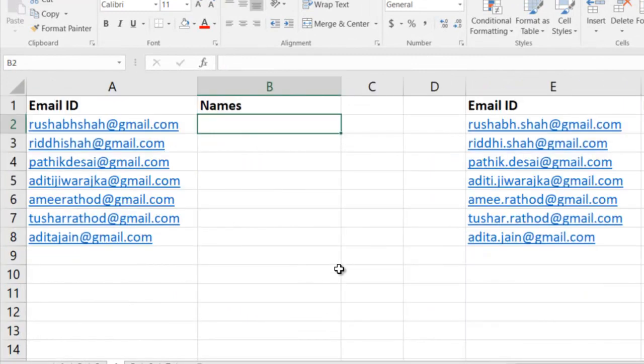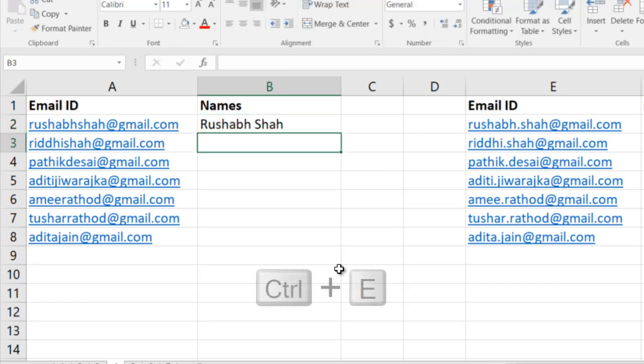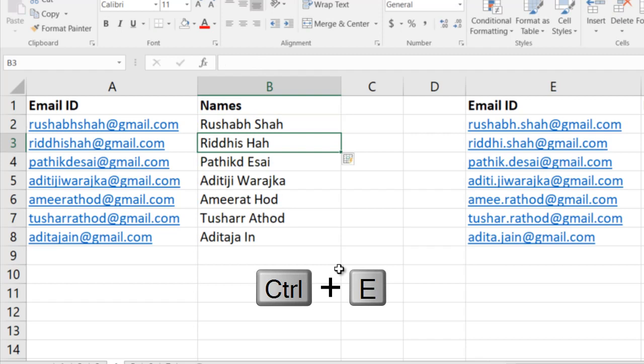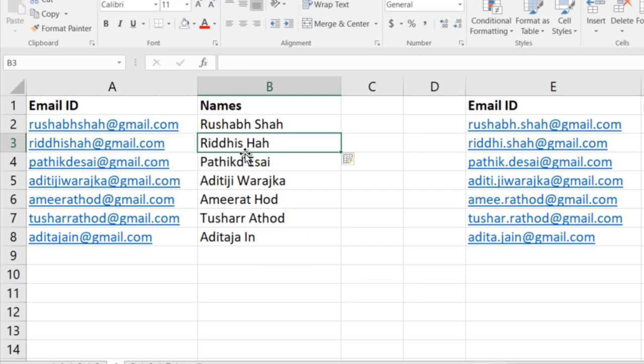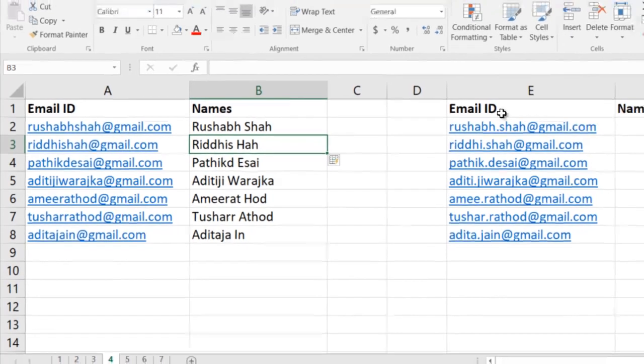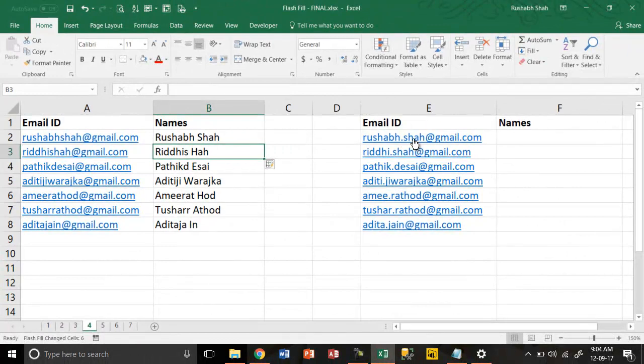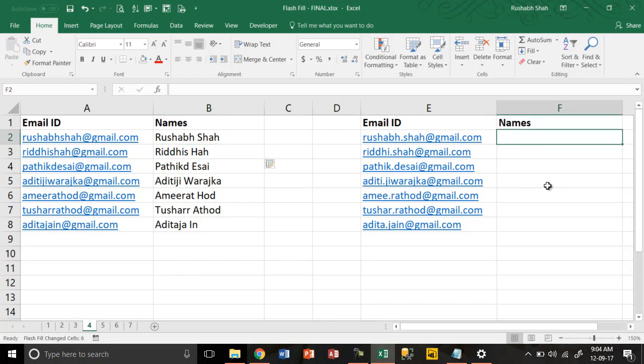Going on, fourth example: if I have an email ID and I want to split it as a name. If I write Rushabh Shah and if I press Ctrl+E, it's not going to understand because in the email ID there is nothing that separates the first name and the last name. But in the second example, a dot is separating the first name and the last name, so I can say Rushabh Shah, Ctrl+E, it will understand.